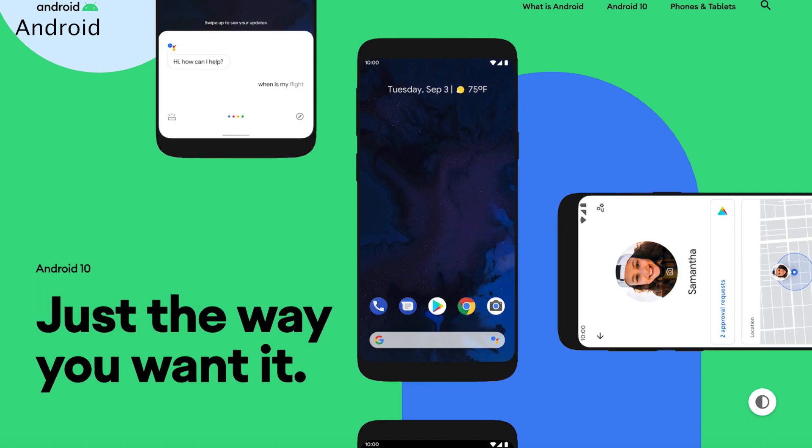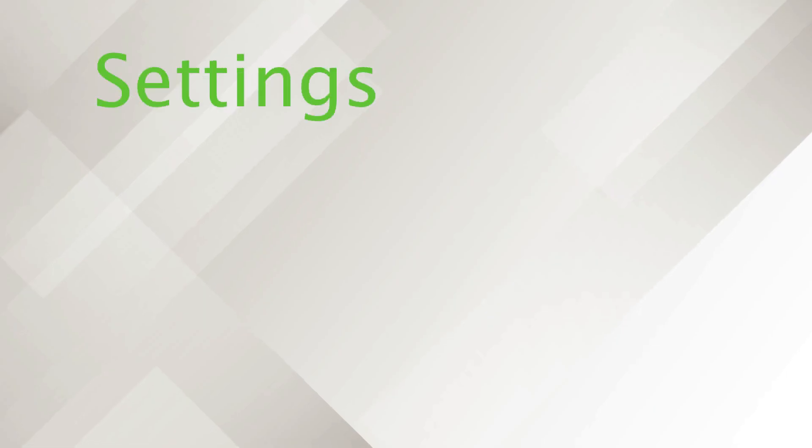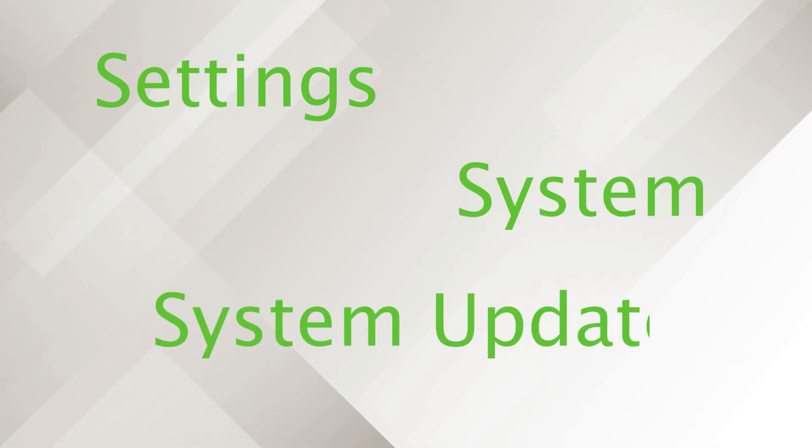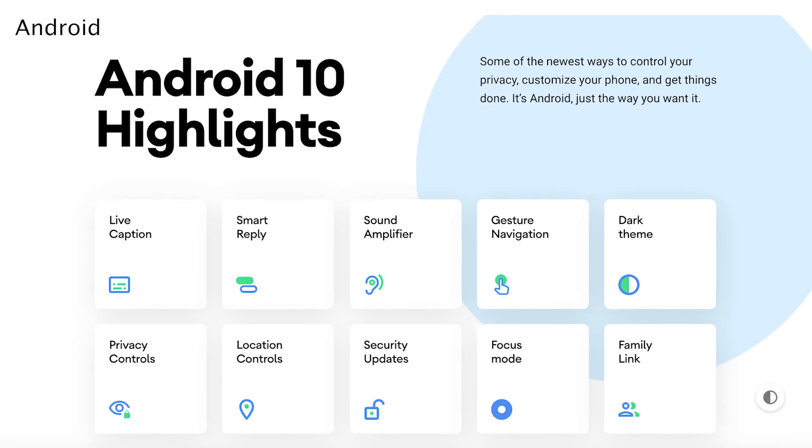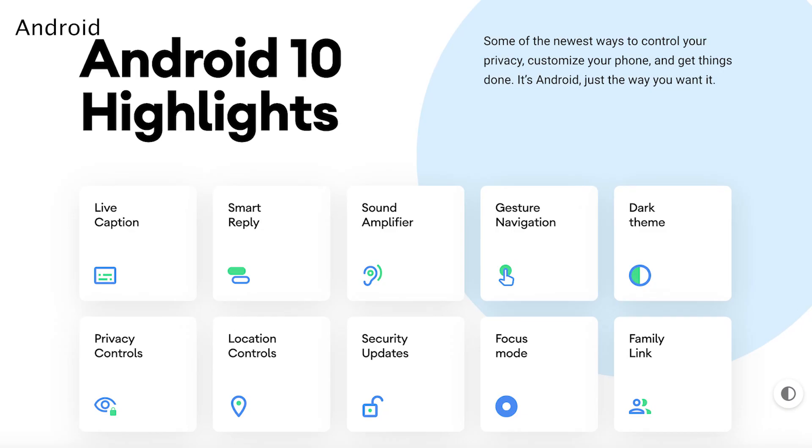To see if the new OS is ready for your mobile device, go to Settings, System, System Update. If not, then try opting into the Android 10 public beta.